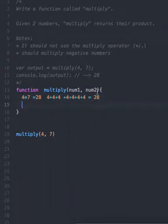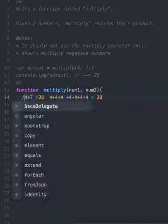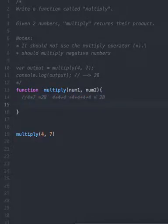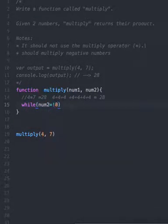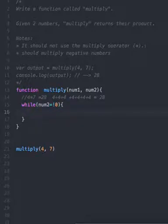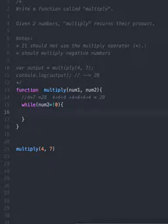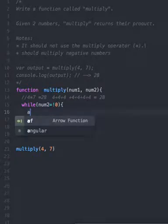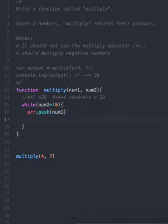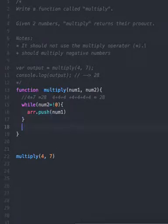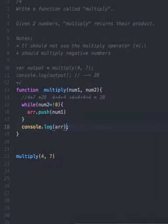It means four comes seven times. So considering that, let's create a formula: while num2 is not zero, array.push(num1). And then we can log our array here. Let's see if it works.